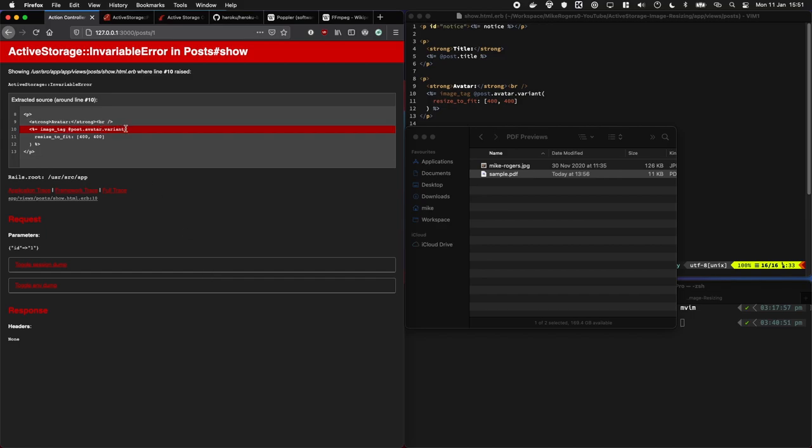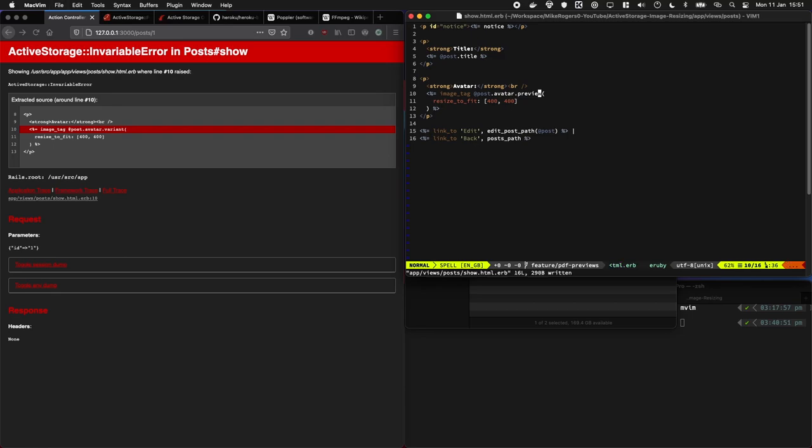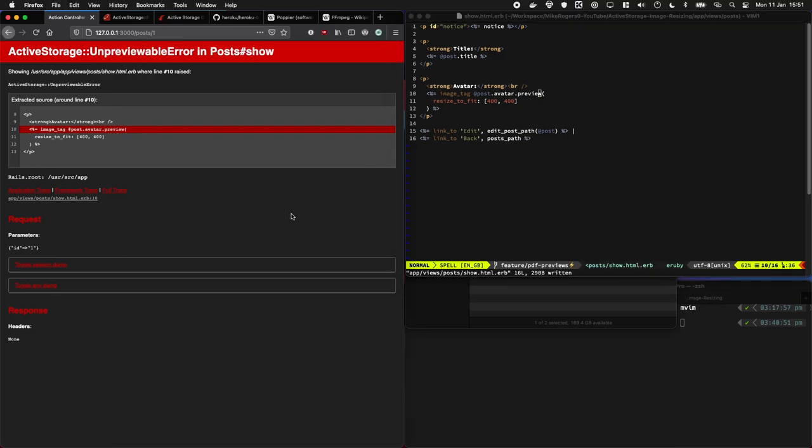Okay, so this variant line is throwing the error. What this pretty much means is for this file type which is a PDF we can't actually make variations of it, which kind of makes sense. That's a terminology thing. Instead we have to create a preview of it, which is fine, so let's see what that does.